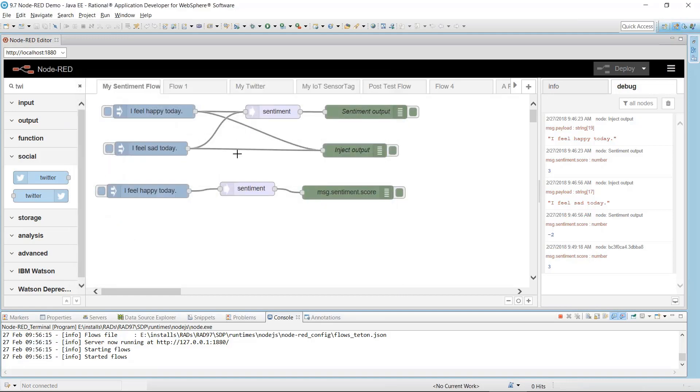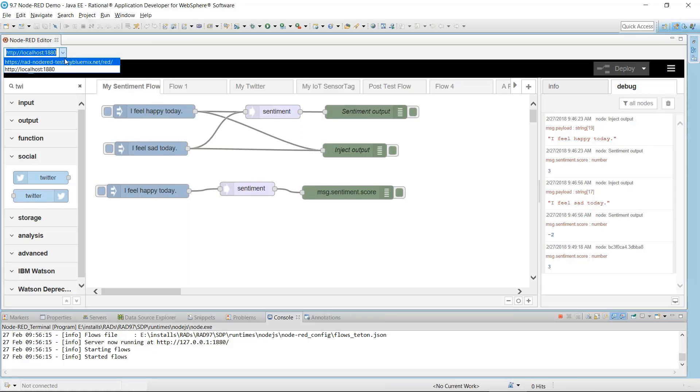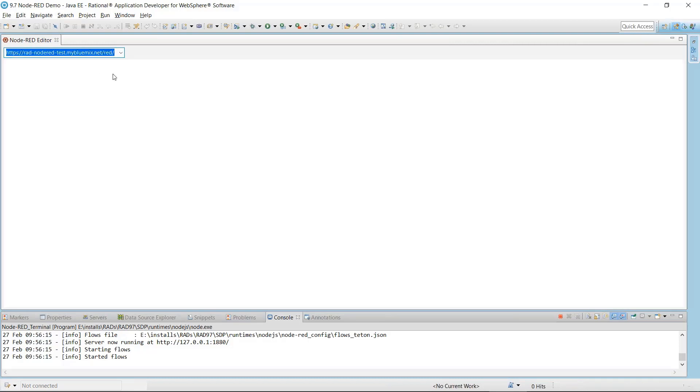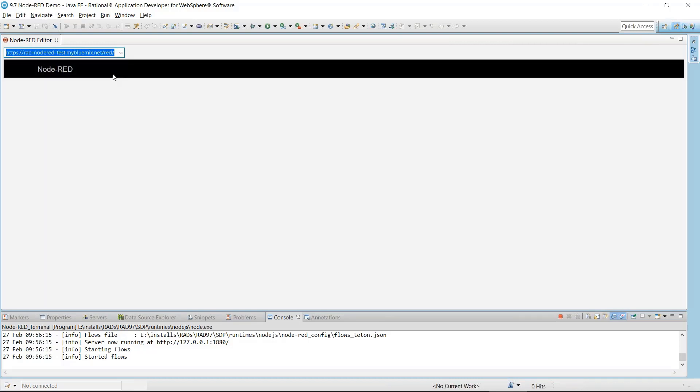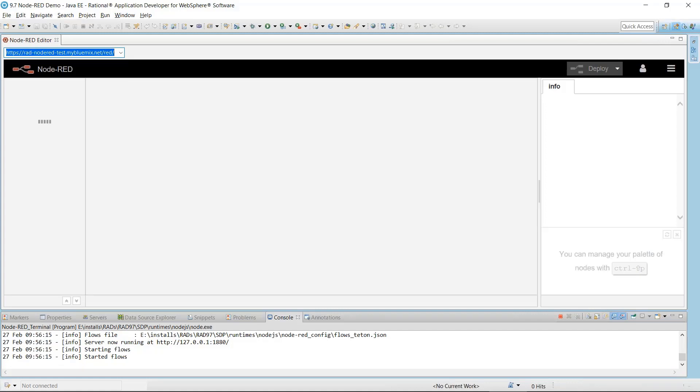Now that I've added the URL to the Preferences page, it's displayed in the selection box. Selecting the URL takes me to the Node-RED server instance running on IBM Bluemix. The selection box provides a quick way of switching among all your Node-RED servers.